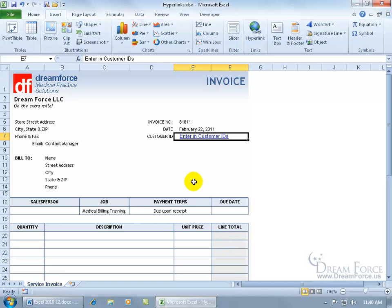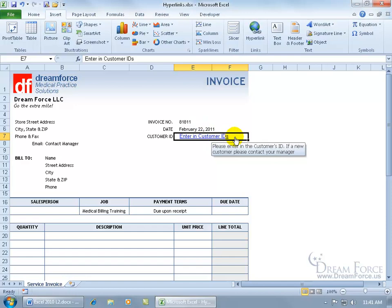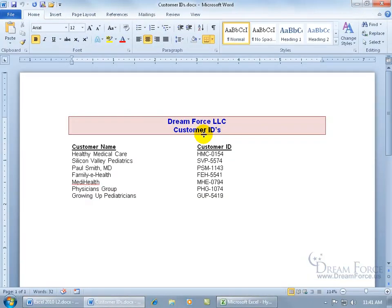Let's take it for a test drive. Go ahead and click on it. As you can see when I hover over it, it gives me that pop-up — the Screen Tip: 'Please enter in the customer's ID. If a new customer, contact your manager.' Also, as you recall, when we changed the text to display, we added the S there. Go ahead and click on it — it opens up the Word document.